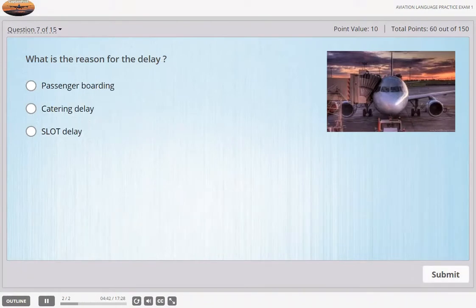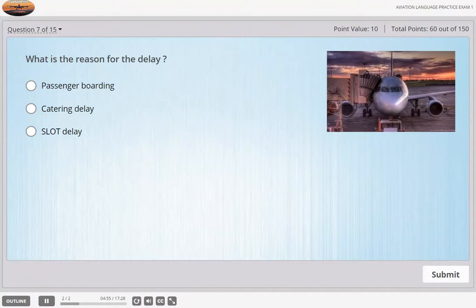Ground, Danair 301, time check please. Time 47. Have you got departure information? Danair 301 has copied the data. Do you have my plan for Mallorca? I anticipate an on-time departure. Affirm, delays are building up on your route. Are you about ready? My passengers are just boarding. I'll be ready in 10 minutes.